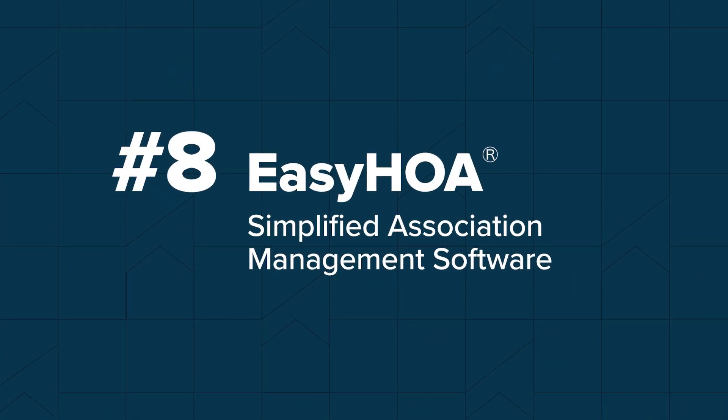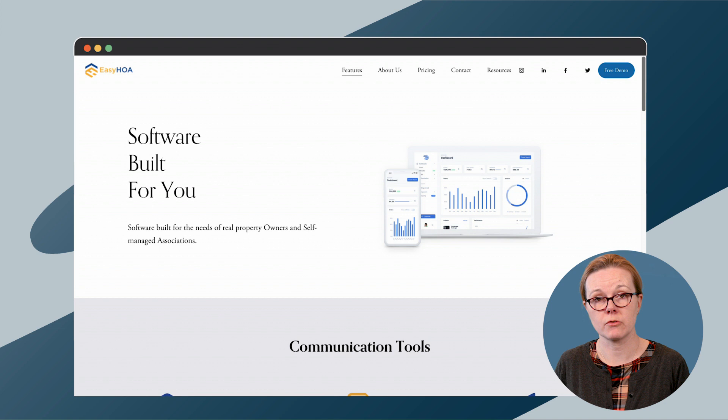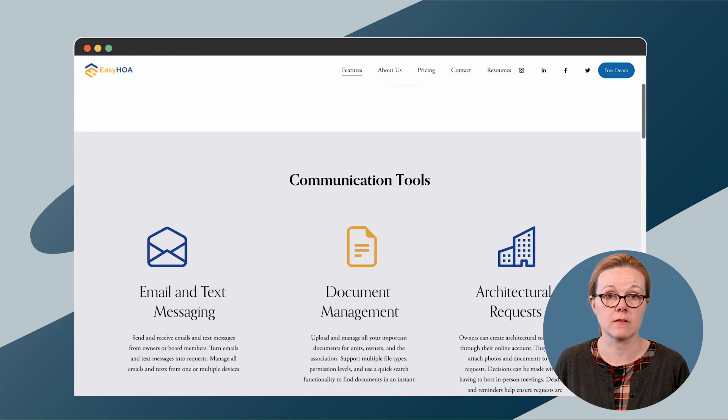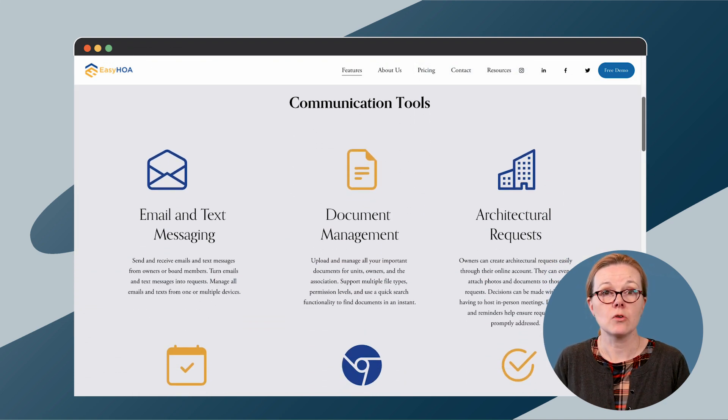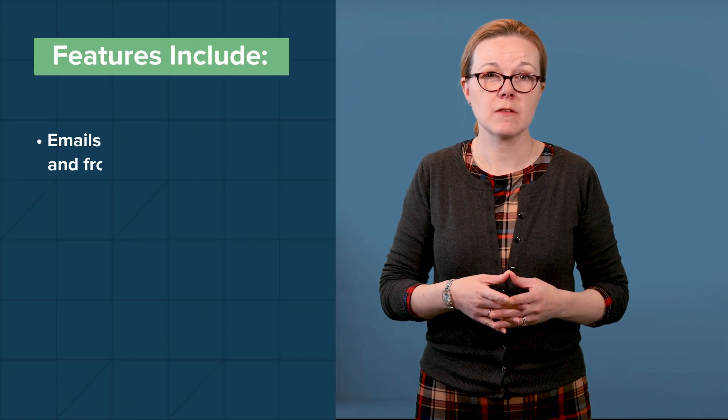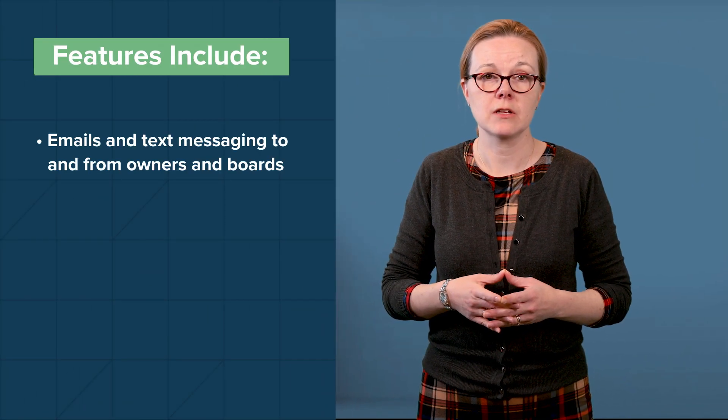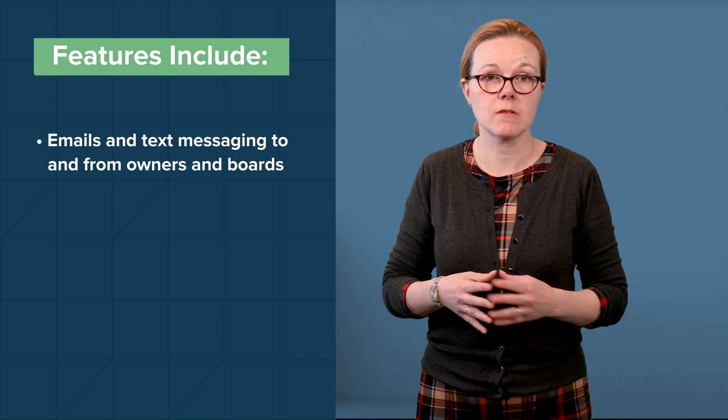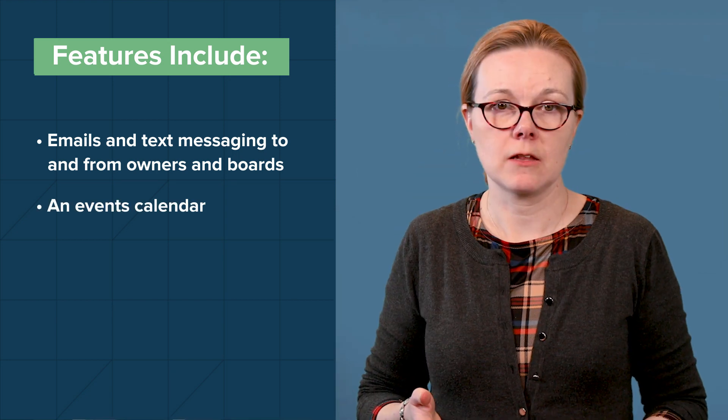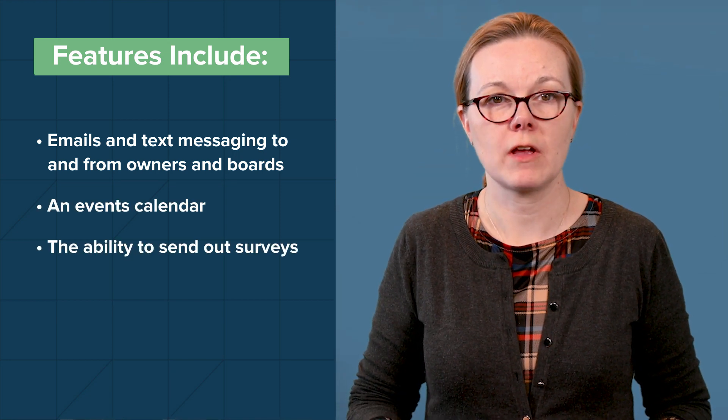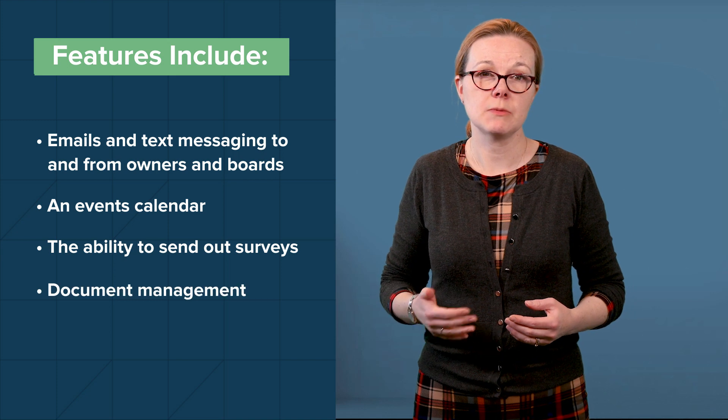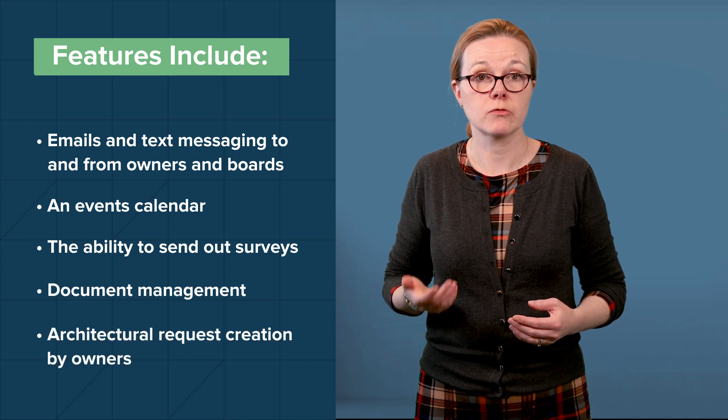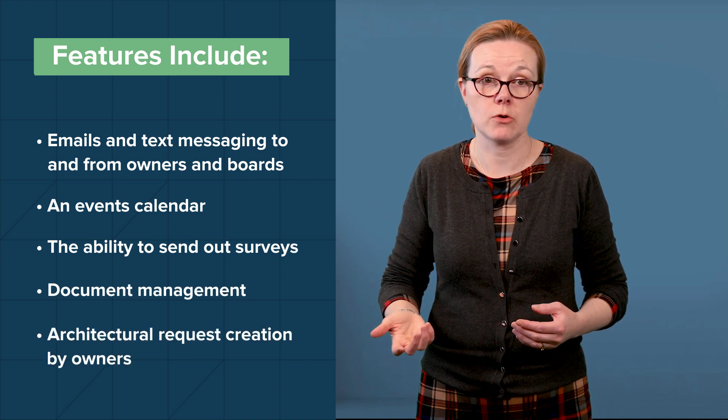Easy HOA provides solutions for HOA and condo associations as well as office buildings. As their name suggests, their goal is to simplify property management. Easy HOA features include emails and text messaging, to and from owners and boards, an events calendar, and the ability to send out surveys. It also includes document management and architectural request creation by owners.